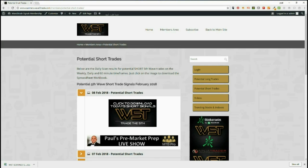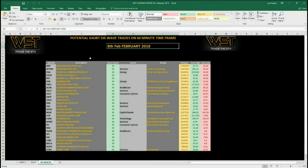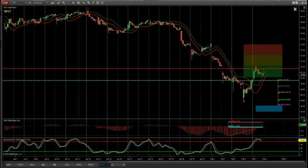Here you can see the results for today, the 8th of February, for the shorts on the 60-minute time frame. There are a lot more longs setting up for the daily time frame, but I've chosen a short as an example to show it on a smaller time frame. I've chosen PFF on the 60-minute time frame for the potential shorts today.